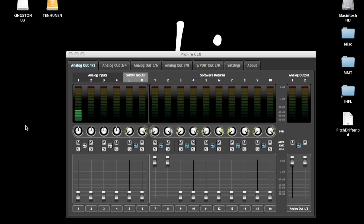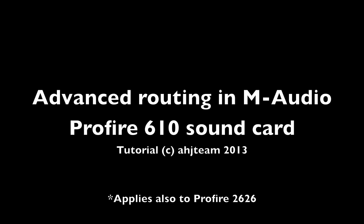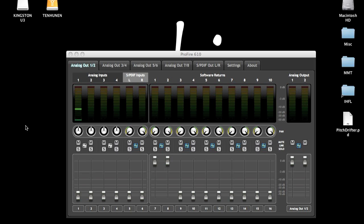Alright, hello YouTube, this is Arjun. This week I'm going to tell you about the M-Audio Profiler sound card's control panel. Many people don't necessarily know much about the Profiler's control panel, so I'm going to tell you how flexible it is.